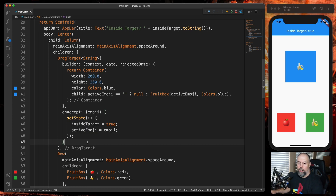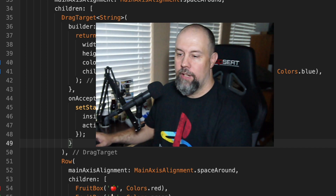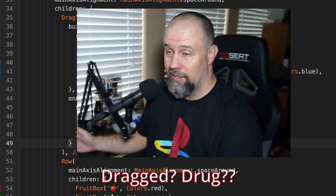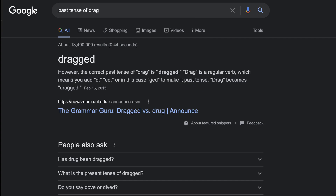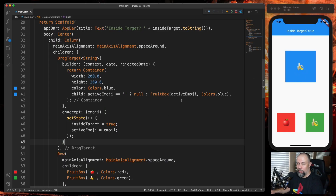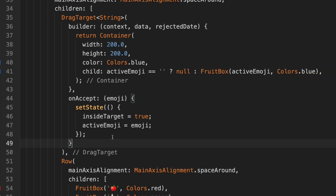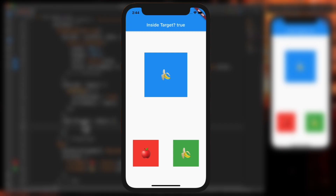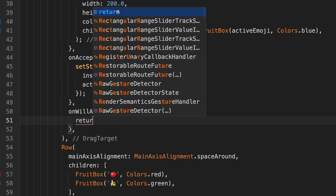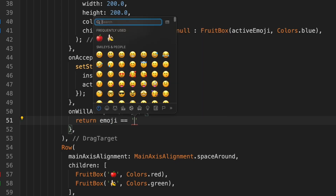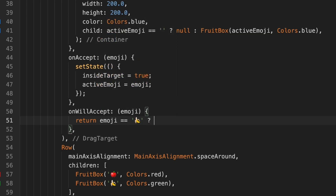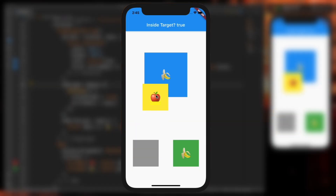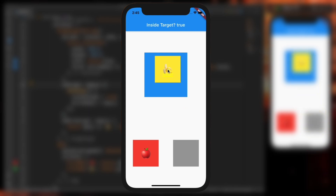We're going to look at one more property: onWillAccept. This allows you to restrict which draggable items can be dragged inside the drag target. Below onAccept we'll add onWillAccept using the emoji parameter. We'll return false if emoji equals the banana emoji, and true otherwise. Now if I drag the apple into the box I see the apple, but if I drag the banana into it, nothing happens.